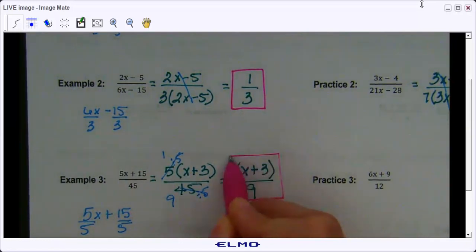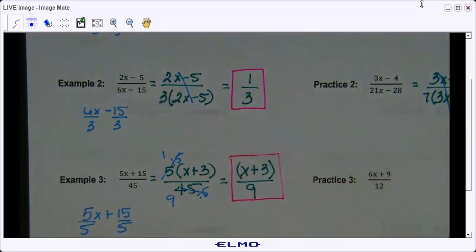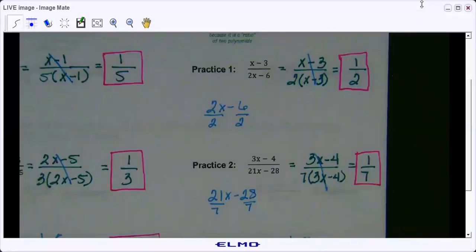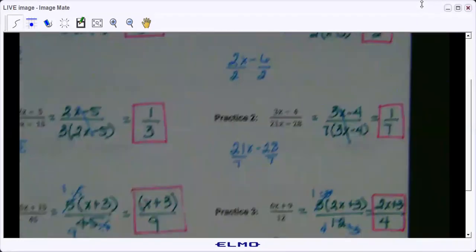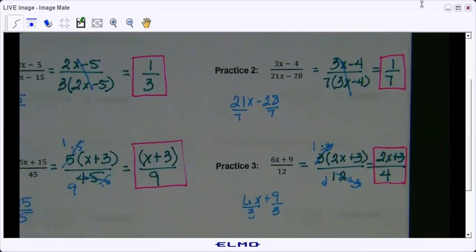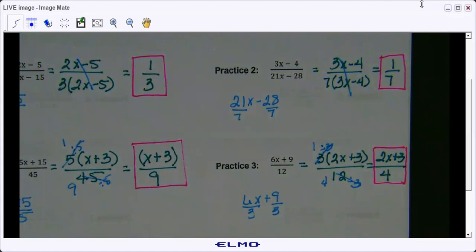Go ahead and try practice three on your own. You should have gotten 2x plus 3 over 4. Why can't we simplify further? Do you understand what you did wrong? All right, let's go to example four.